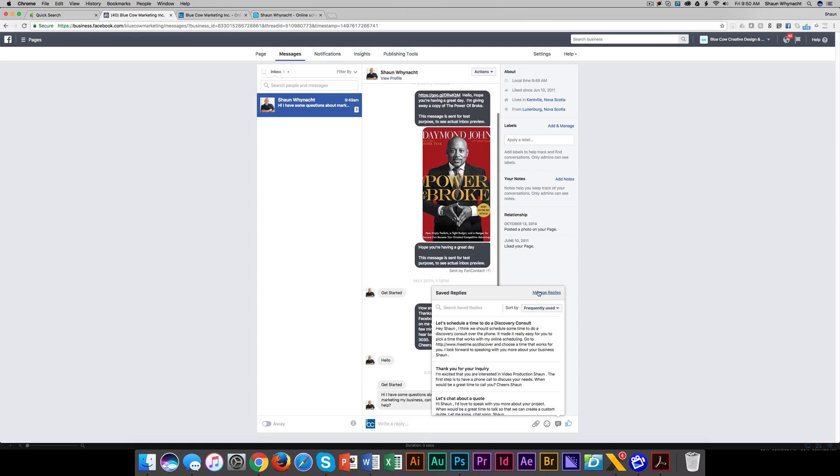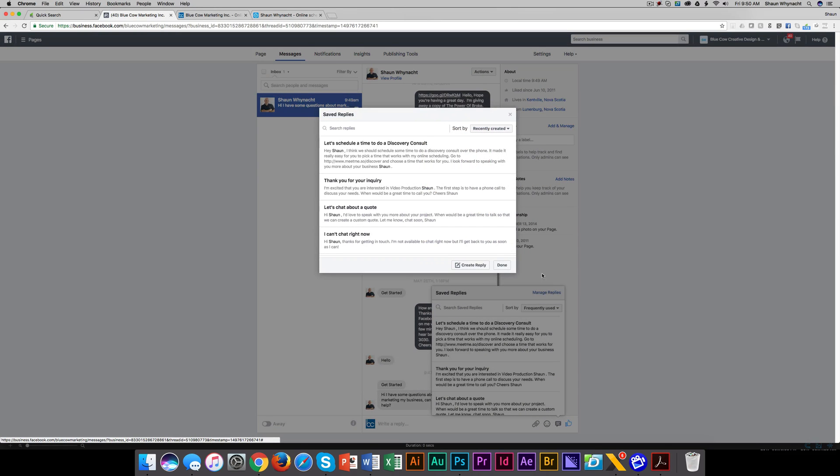Now, how do you create new ones? We go to manage replies, and we can say create a reply.